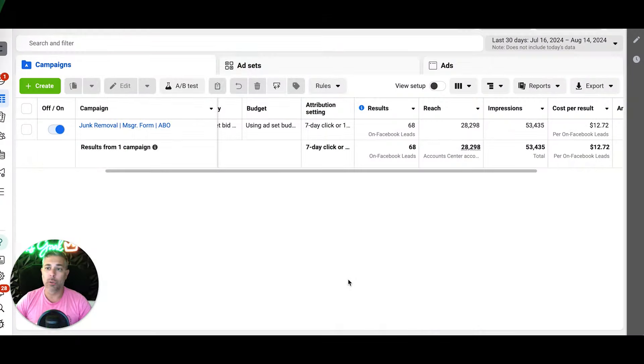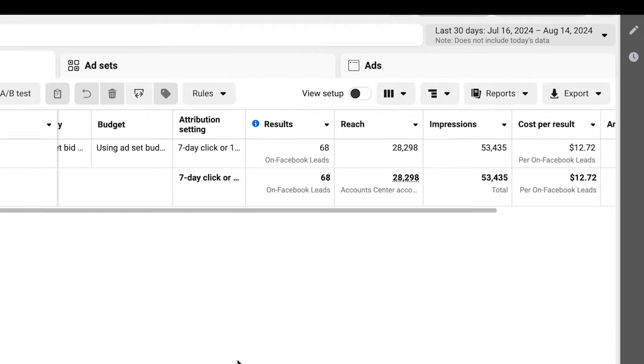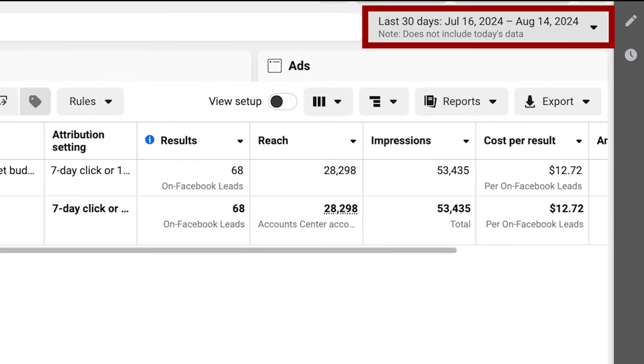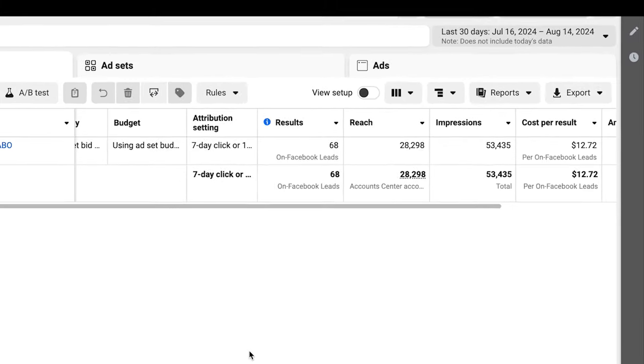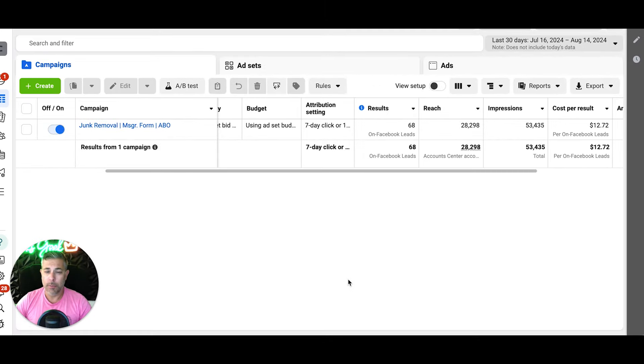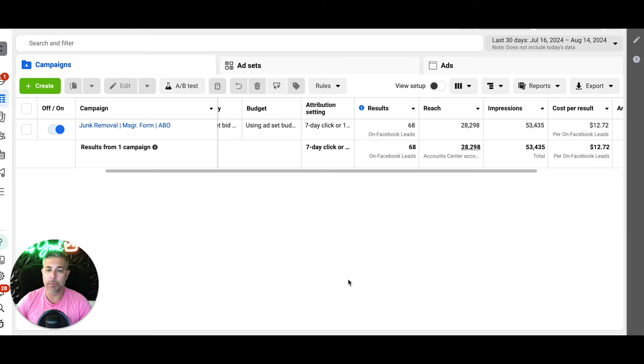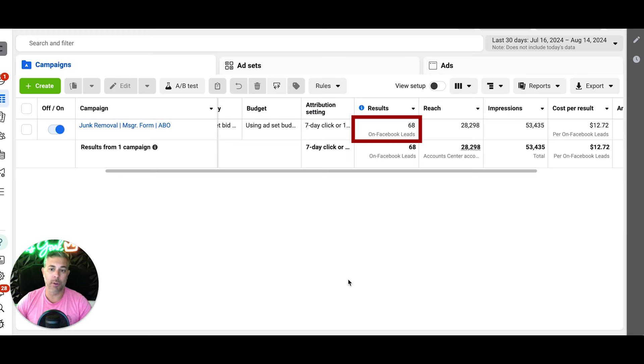Last 30 days, July 16th to August 14th, this guy's a local junk removal company. I forget what location he's in, but it's not like a gigantic market, so it's kind of surprising the amount of lead volume coming through. 68 leads.